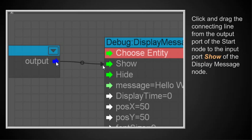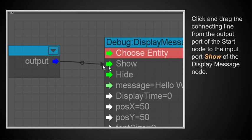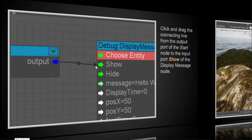And the way I did that, I went from the output port here, held down my mouse, my left mouse button, and dragged this arrow over here to the show. And so that's how I connect it. So now when the game plays, when the game starts, it will tell this input port on this node, on the display message node, to show the message. And I guess what that will do for us, it will tell us that the game start node is working.